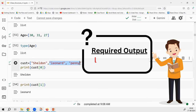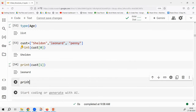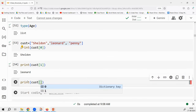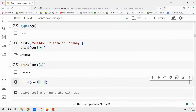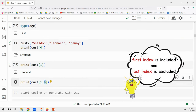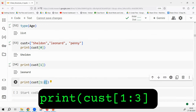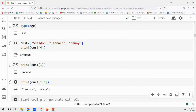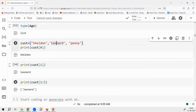If I want to print Leonard and Penny, I need to write two elements. Starting with index 1 — can I write up to 2? No, because 2 is excluded in indexing style. You have to put 3 here. Or if I leave the ending index blank, it automatically goes to the last one, printing Leonard and Penny.